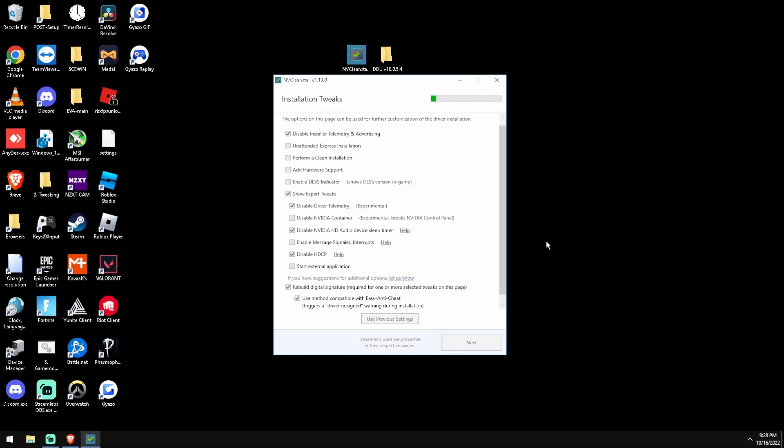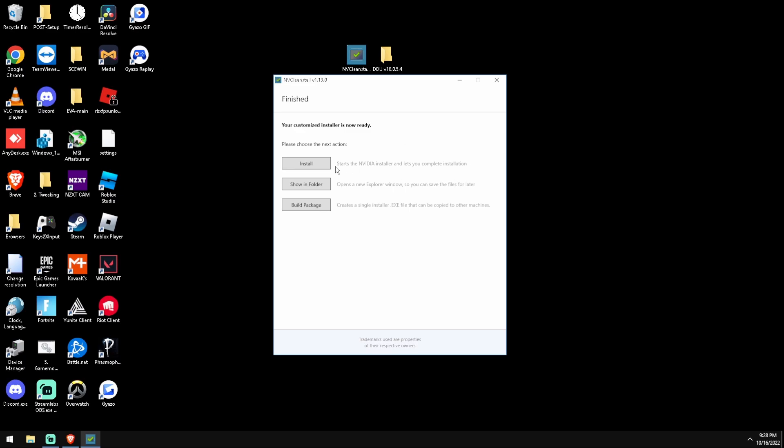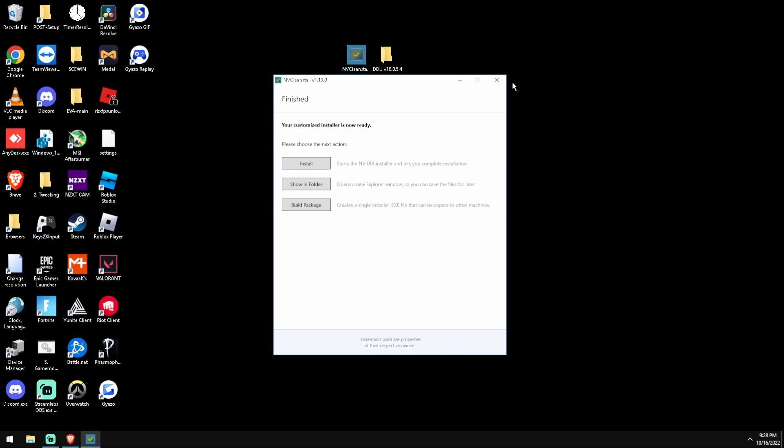And we're going to press next and there should be an install button at the very top. I don't know how long this is going to take. There's going to be just an install button, just install it and then boom, you have a debloated driver. Awesome. Right here, I'm not going to do it because I already have it.